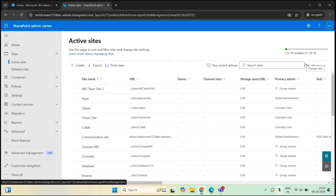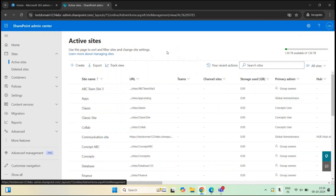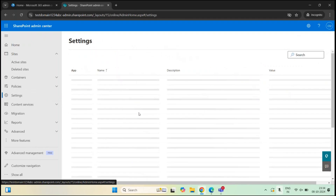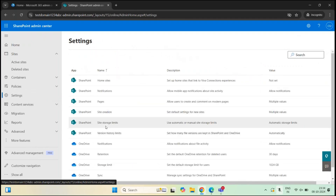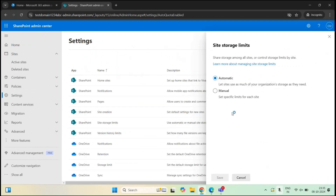If you want to allocate storage space to each site manually, you can do this from the SharePoint admin center. Make sure you are a global administrator or a SharePoint administrator. Go to SharePoint admin center, then go to Settings, and look for Site Storage Limits. By default, the storage limit will be set to Automatic, meaning your SharePoint sites will use storage space automatically whenever they need it.